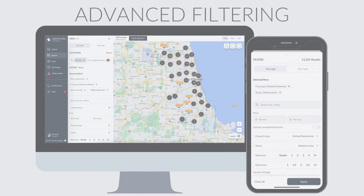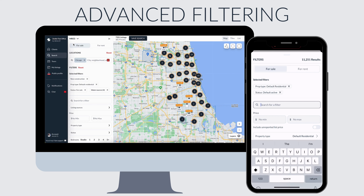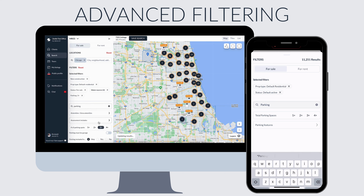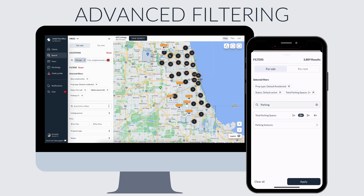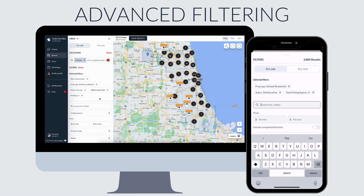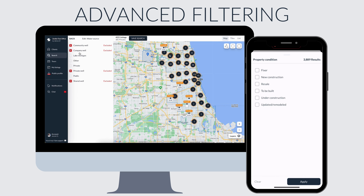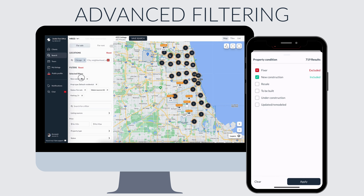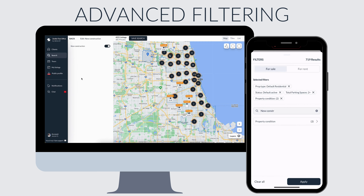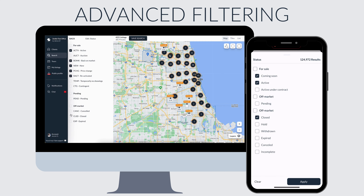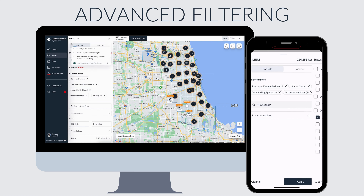Advanced filtering can begin by searching for a specific filter right here — this will take you right where you're looking for, like parking for instance. You can also exclude filter options, so let's say it must not be well water, must be new construction. You can even search for additional statuses like closed listings, and if you combine that with the months back filter you can see six months or 12 months worth of closed listings.